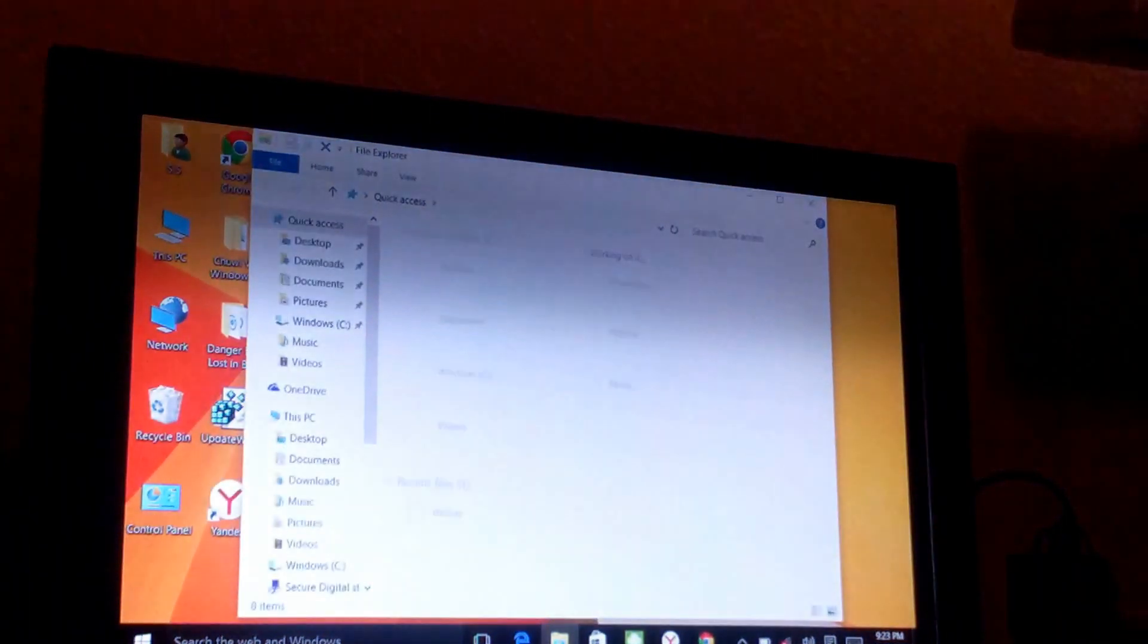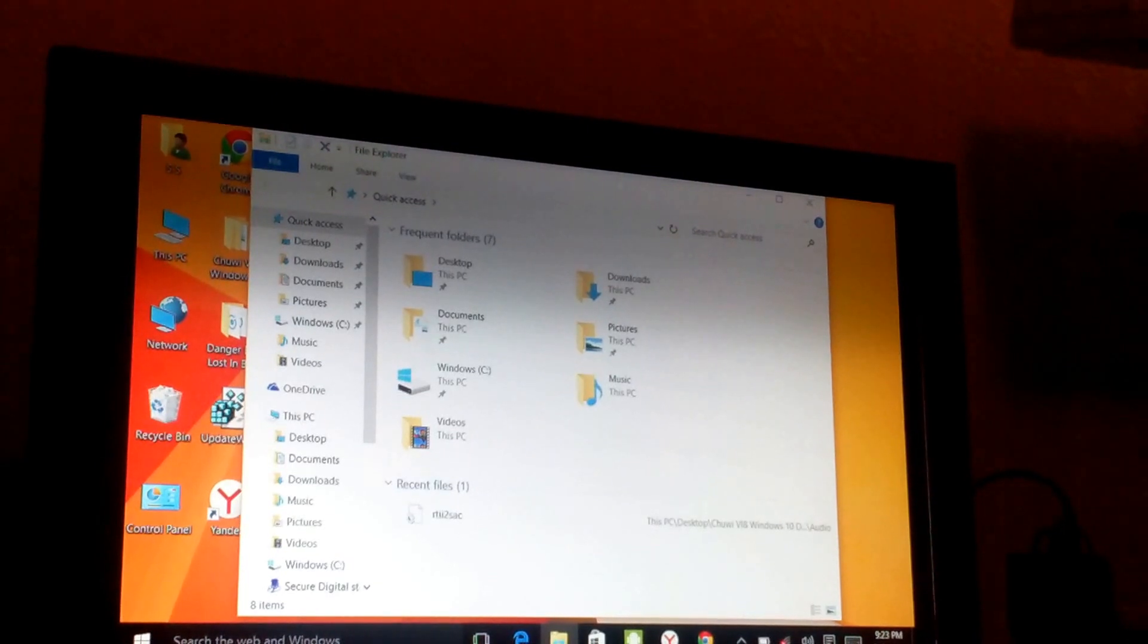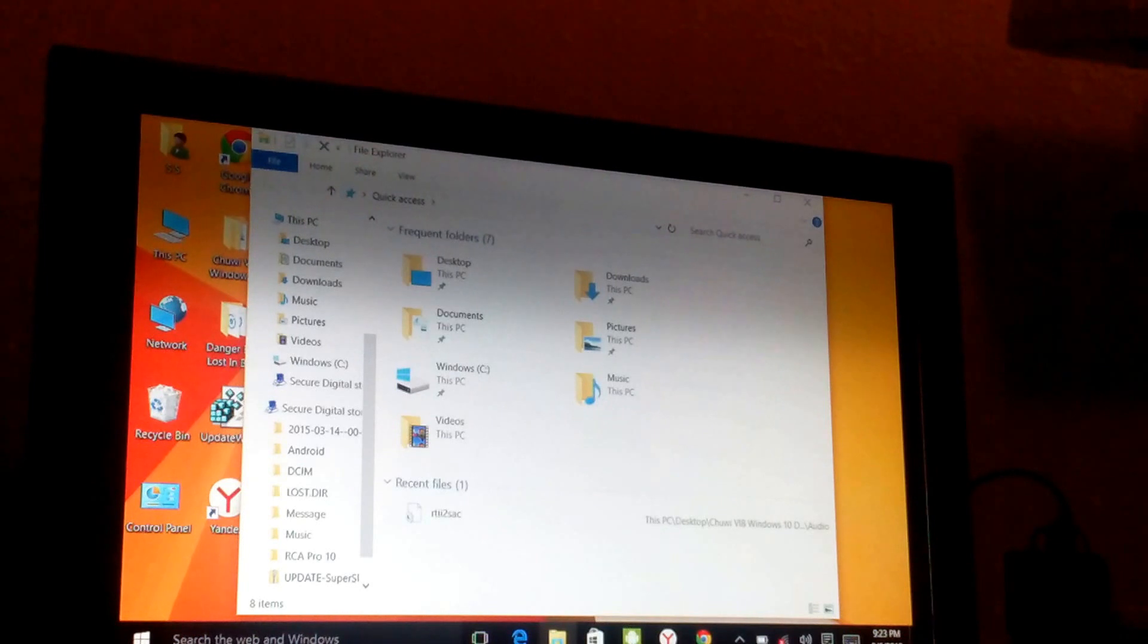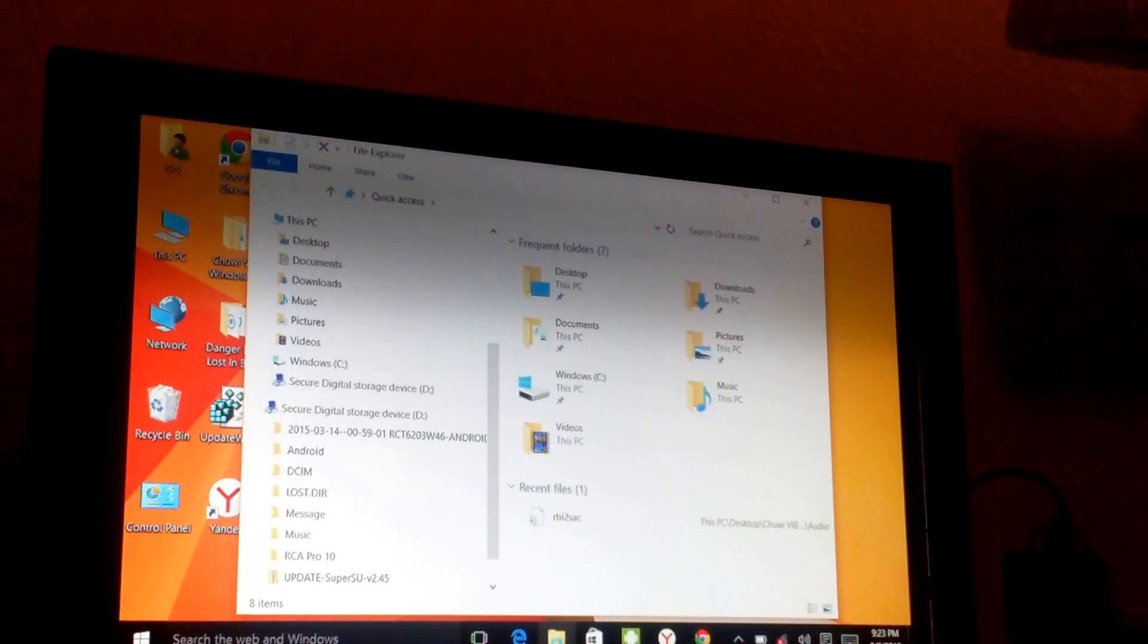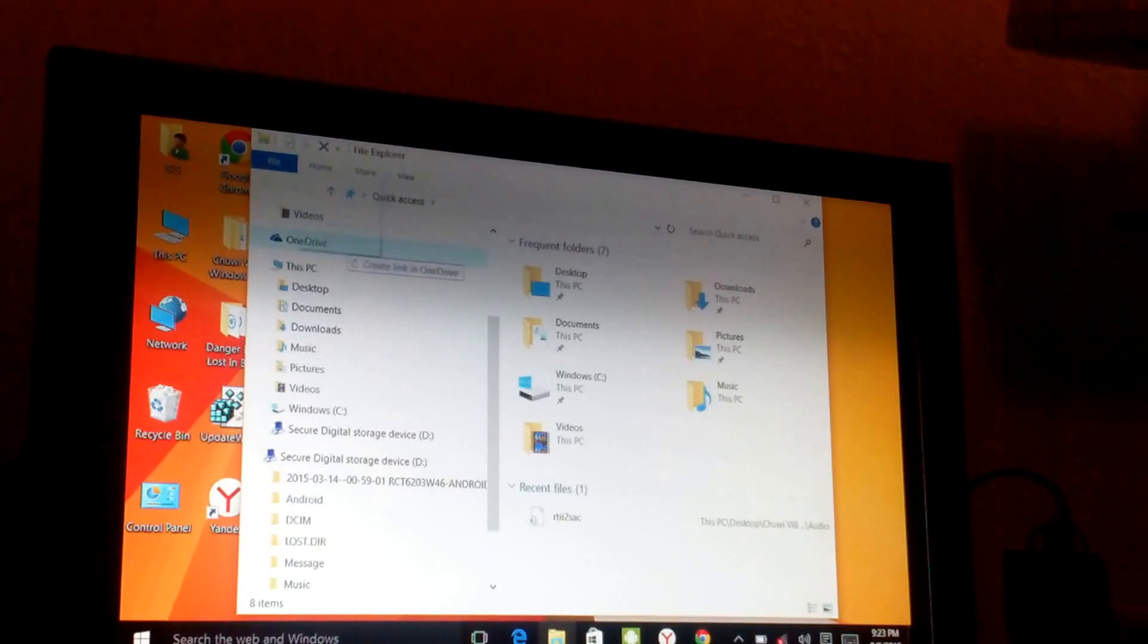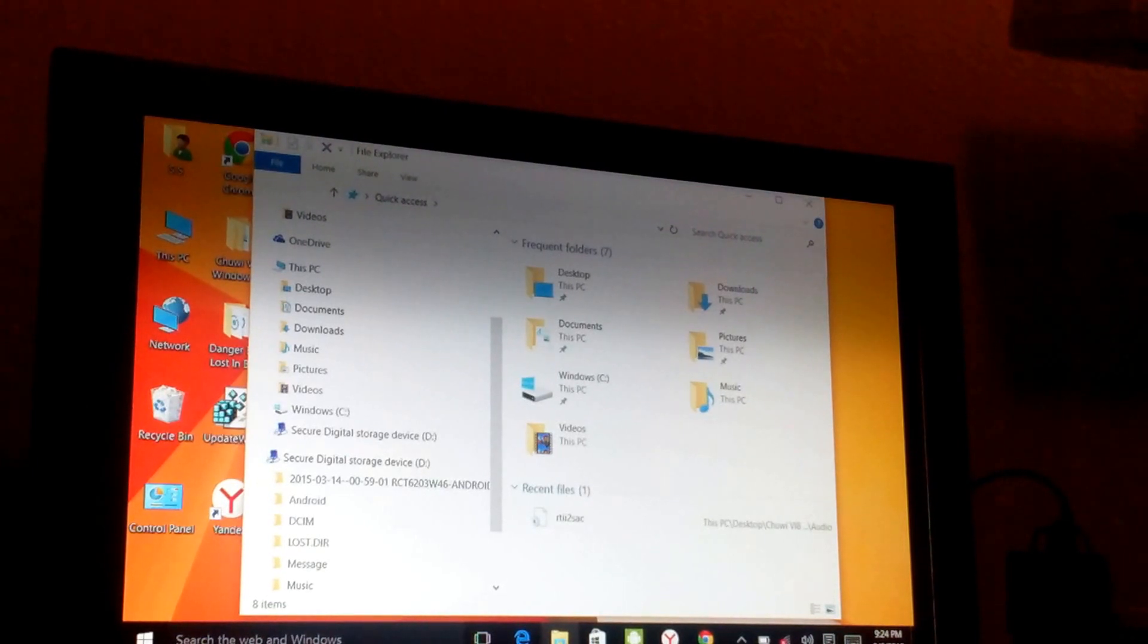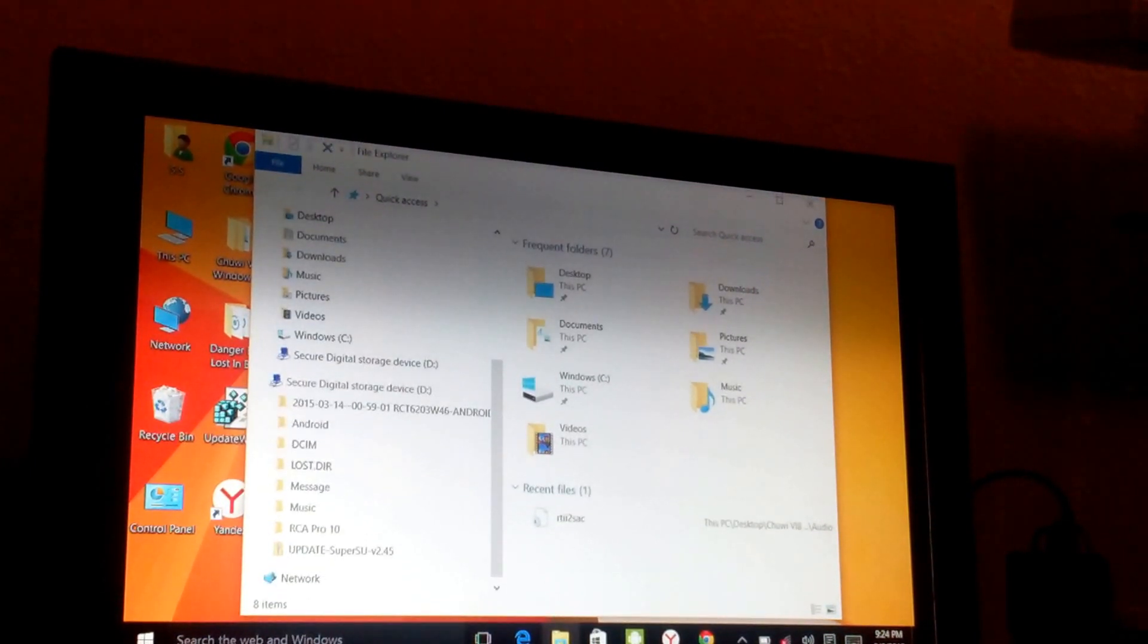All right, we can go there. And now we're in File Explorer. So if we look at File Explorer, it has something to the effect of, look at that, Secure Digital Storage Device D. So it is showing my SD card on there. Oh, what did I do? Okay. Yeah, so it is showing my SD card on there, which is pretty cool.